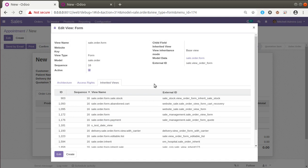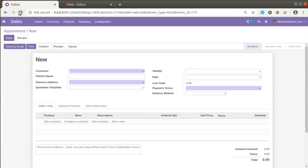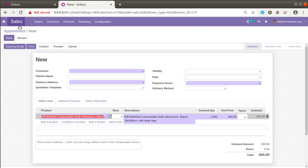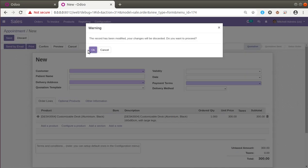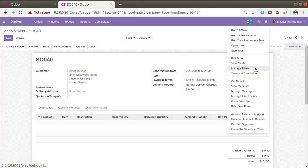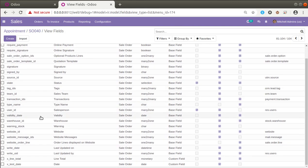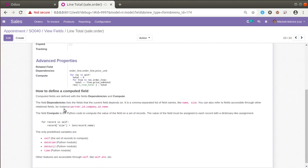Let's reload the screen to see the changes. After refreshing, you can see 'Line Total' is now visible in the view. Placing the mouse over the field, you can see the technical name is 'x_line_total'. Going into view fields and searching for 'x_line_total', this is the field we have defined.